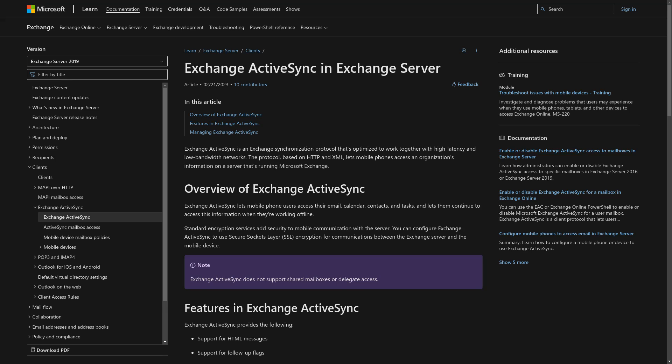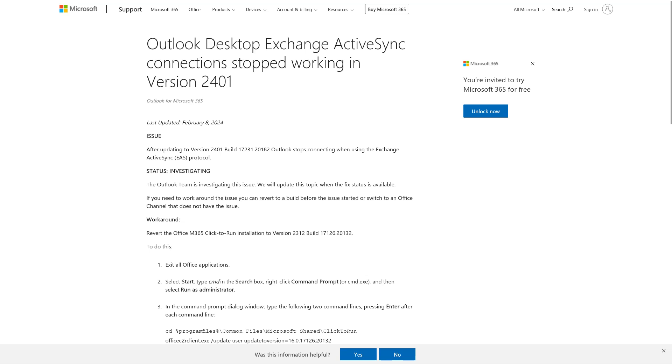You would notice this issue if emails, contacts, or calendar events are not updating between the PC and phone. Starting with Outlook version 2401, Exchange ActiveSync may stop working.